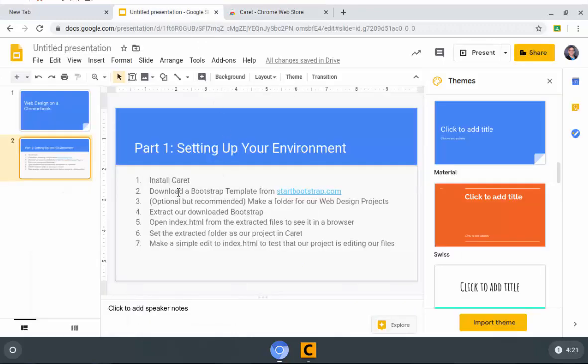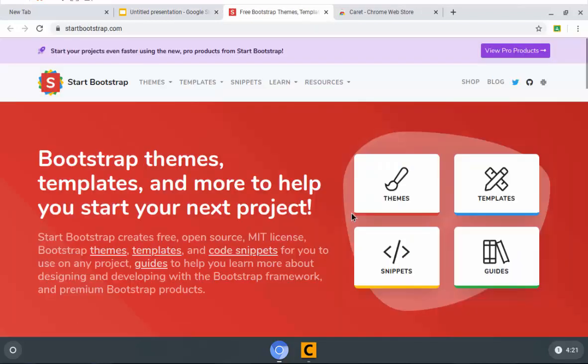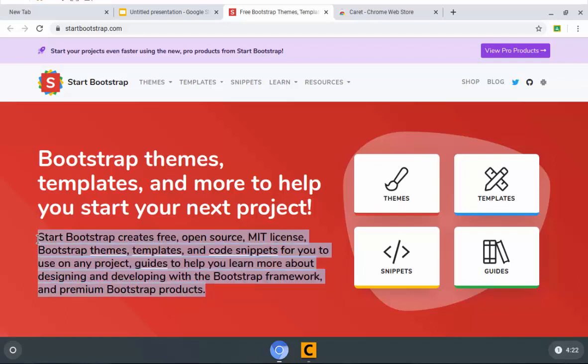Next thing we're going to do is download a Bootstrap template from startbootstrap.com. I kind of cheated in this case and put a link in here. So I'll click that and you can see startbootstrap.com. Now, why would I want to do this rather than starting with standard Bootstrap and building on it? Well, starting from scratch in Bootstrap is actually pretty tough. So I almost always get some kind of starter template and then build off of it. That may not be the optimal way for a quote-unquote real web designer to do it, but there's no reason to reinvent the wheel when you have resources like this.